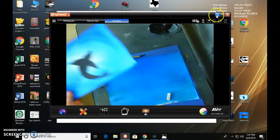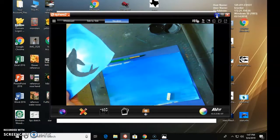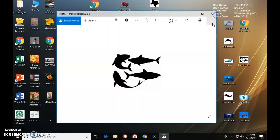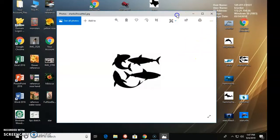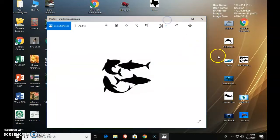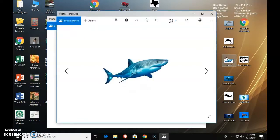But first we are going to look at a real picture of a great white real quick. Alright, so if you notice a great white, first of all we're going to look at the basic shape.